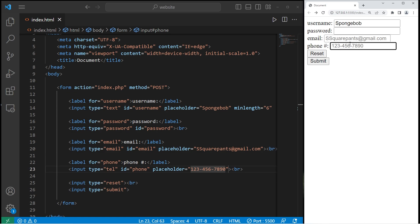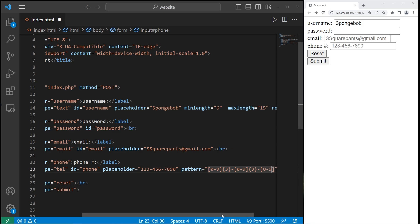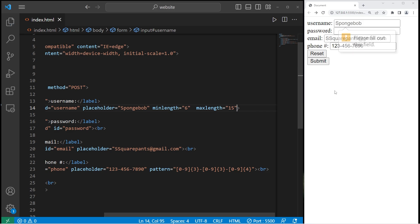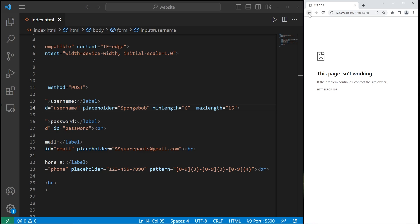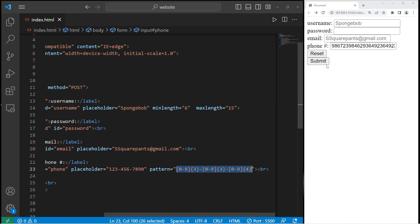We can limit the format in which a user types in a phone number using a pattern attribute. For the digits 0 through 9, within square brackets you type 0-9, then specify how many digits — three. Then a required dash, then another three digits [0-9]{3}, dash, then number 0 through 9 with four digits. So the phone number must be in the format: three digits, dash, three digits, dash, four digits — like 123-456-7890. If you type in a random amount of numbers, the pattern isn't met and you can't submit.